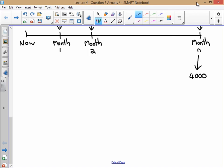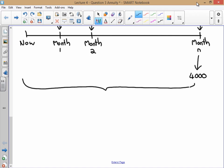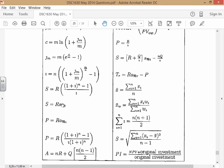Our interest rate doesn't change throughout. We have 9% per annum, written as a decimal: 0.09. It's compounded monthly — 12 times a year — so we divide by 12. From the formula sheet, the ordinary annuity formula is: S = r × [(1 + i)^n − 1] / i, where S is the amount at the end, r is the regular payment, i is the interest rate divided by compounding periods, and n is the number of payments.